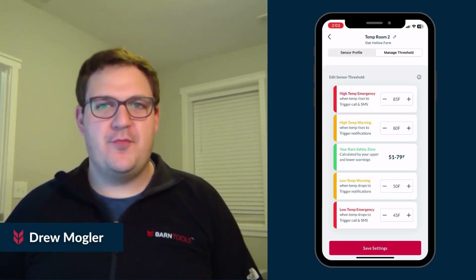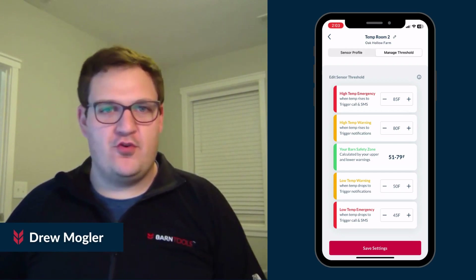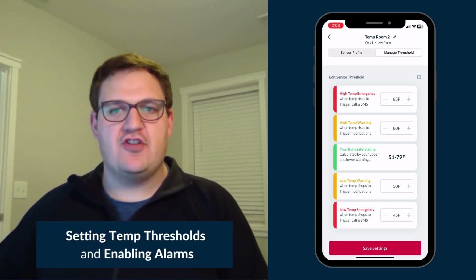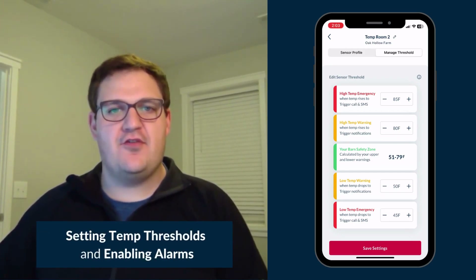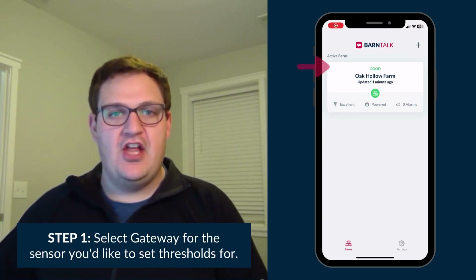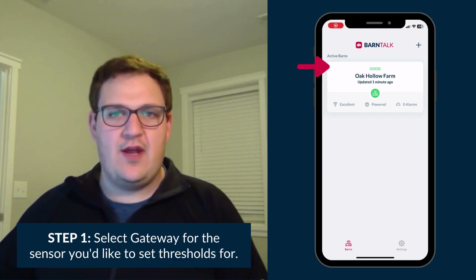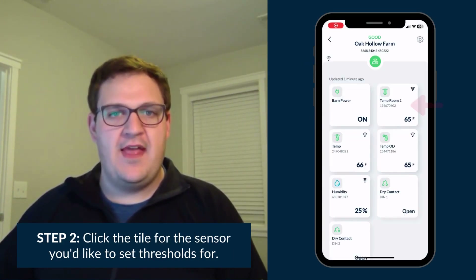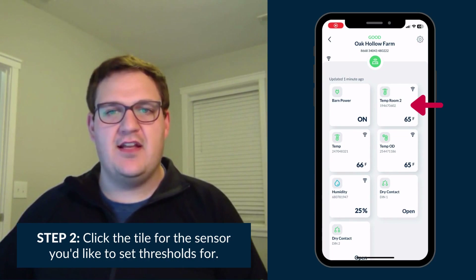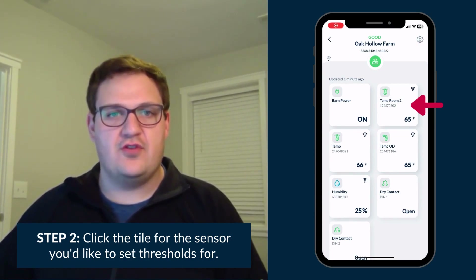Hey everyone, this is Drew Moglin with Barn Tools. Today I'm going to walk you through how to set your temperature sensor thresholds and enable your alarms in the Barn Talk app. The first step is to select the gateway for the sensor you'd like to set thresholds for. After you select the gateway, click the tile for the sensor you want to adjust the thresholds for.